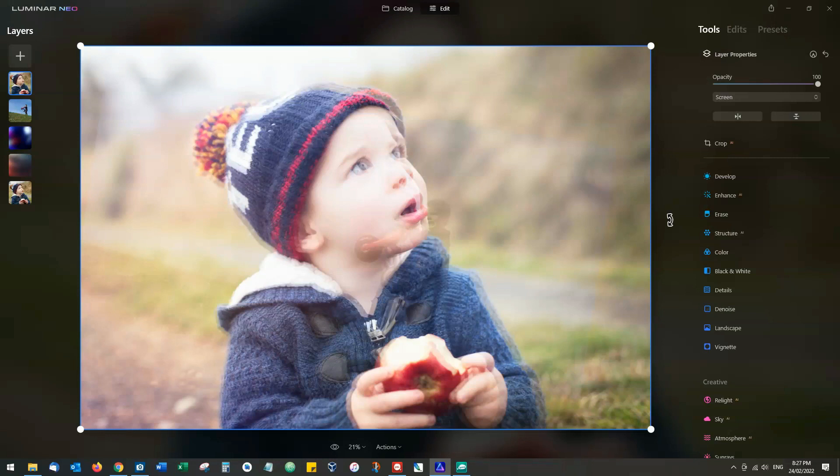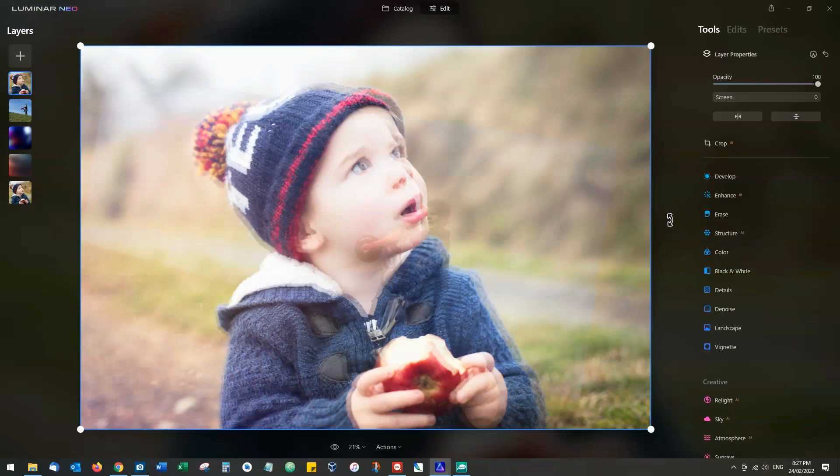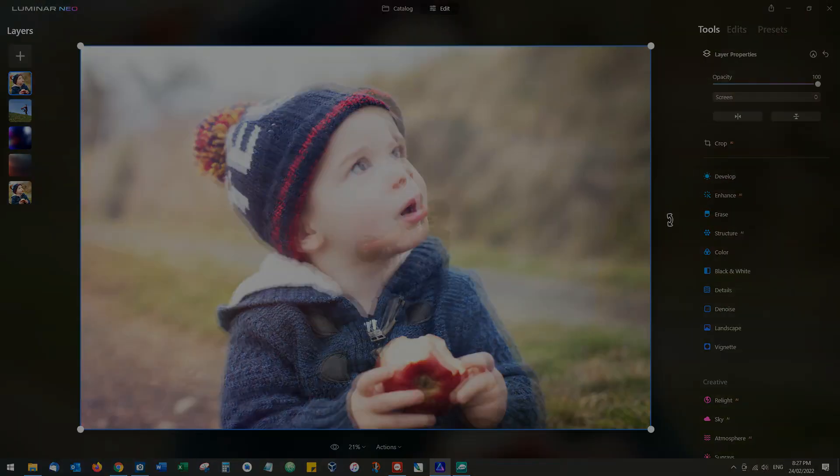Anyway, I hope you found that useful. Luminar Neo is a great product, lots of other things in this. If you want to know more, drop by the review at Silent Peak. But until then, I hope you have a very good day. Bye bye.